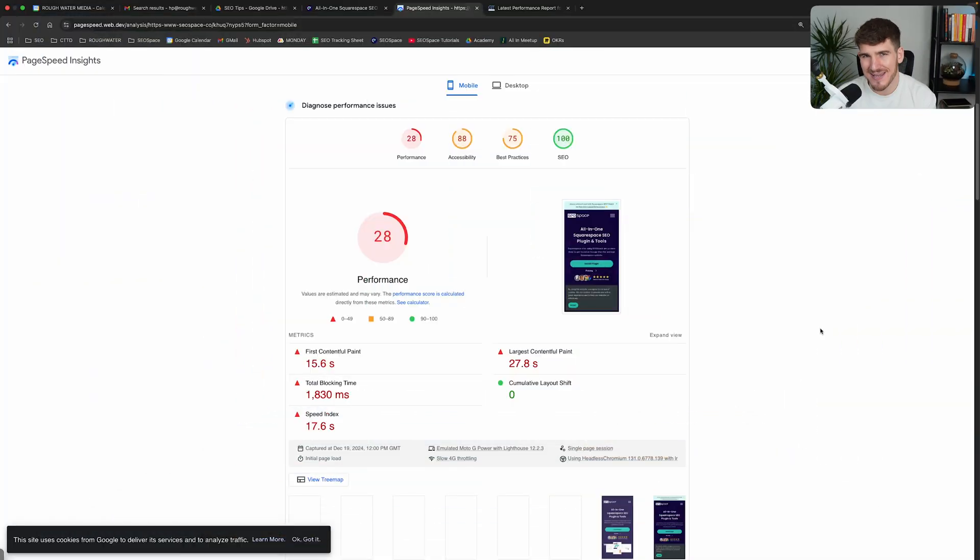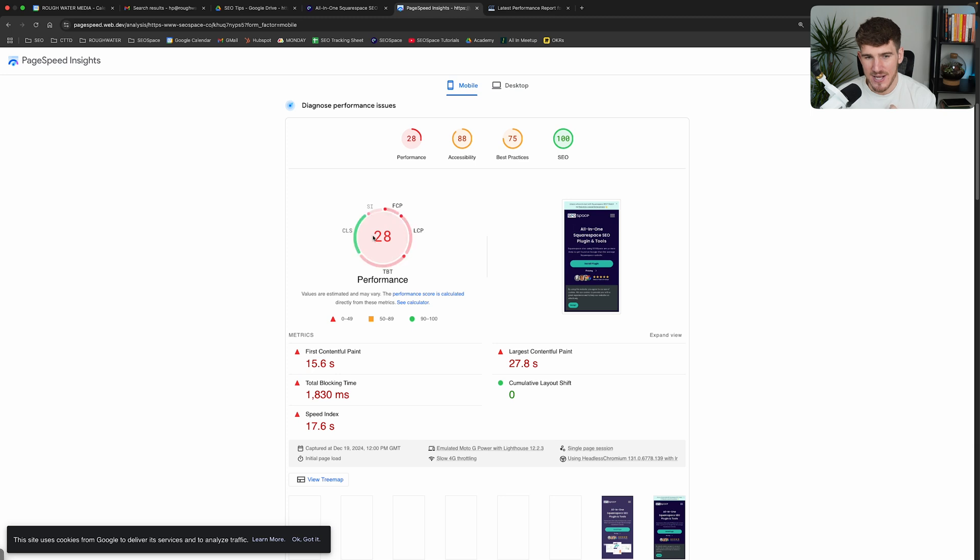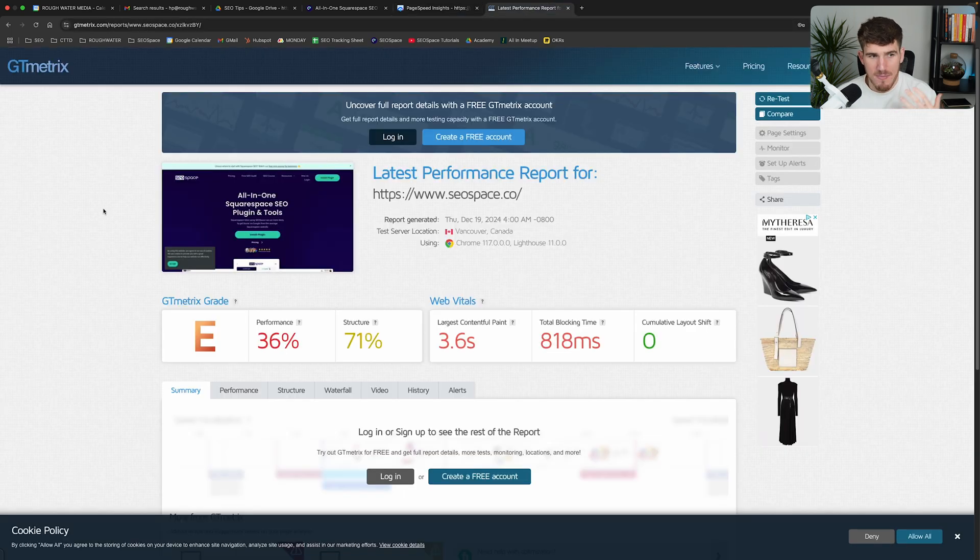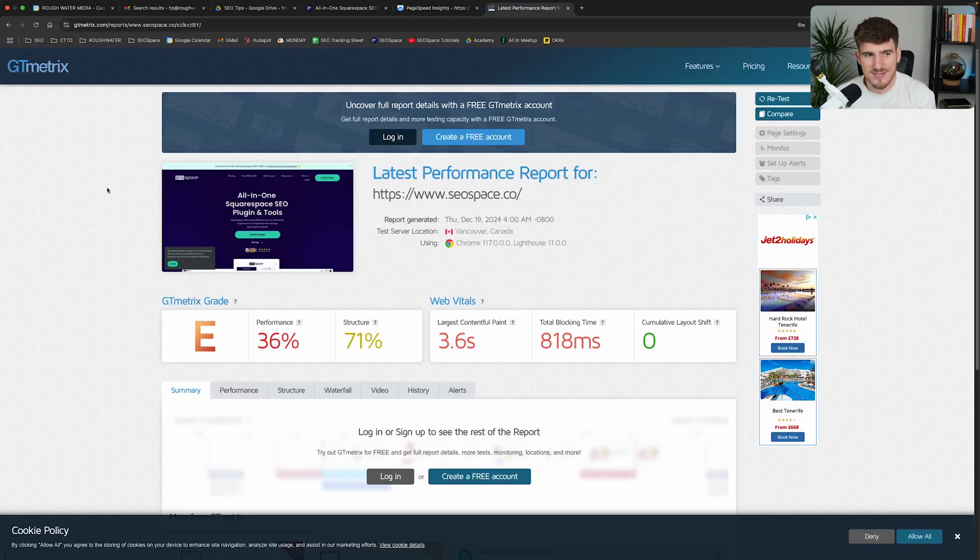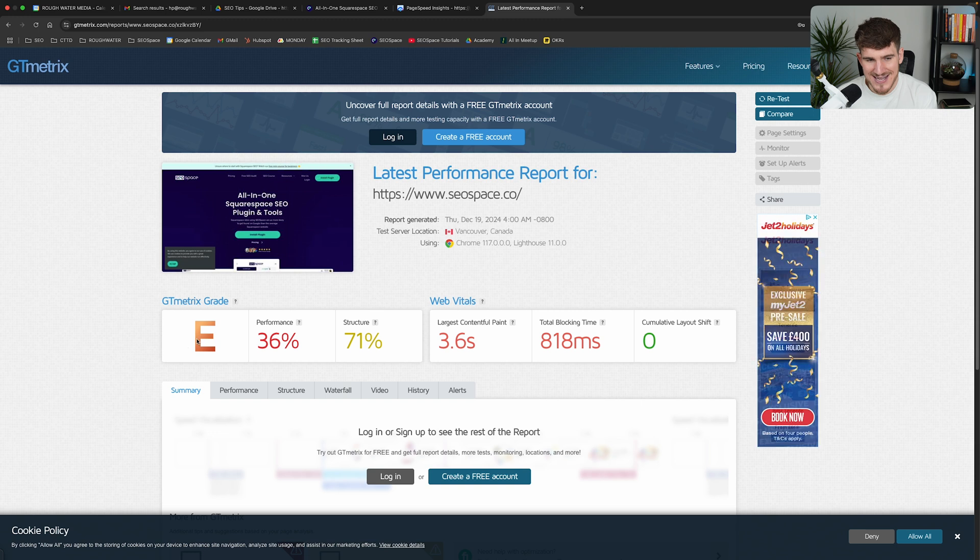You're watching this video because you have a Squarespace website and you've probably tested it through some sort of page speed test such as PageSpeed Insights. You can see this is my website, it's got a score of 29, or maybe some sort of test like GTmetrix and you can see the same site has a score of E.